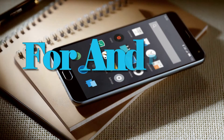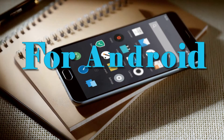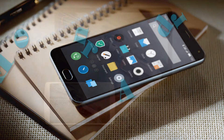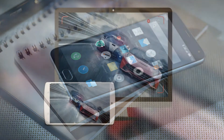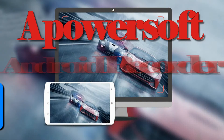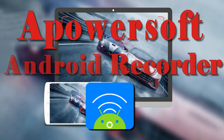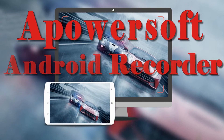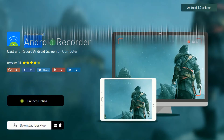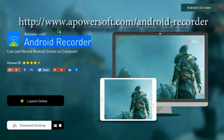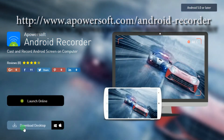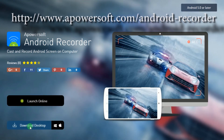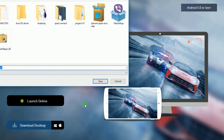For Android users, you can easily save Instagram videos and images using a PowerSoft Android recorder. To use this app, go to its official page where you can download and install this screen recorder.